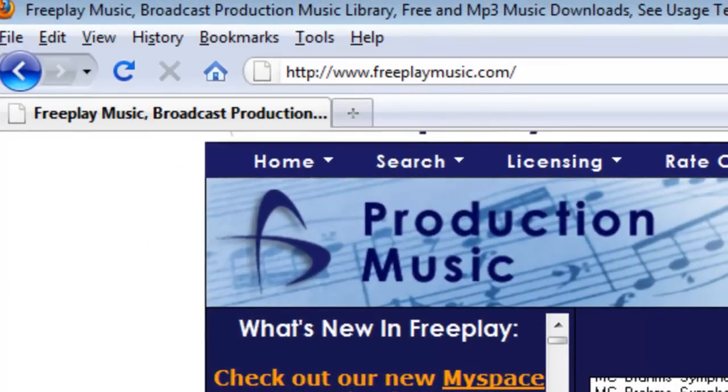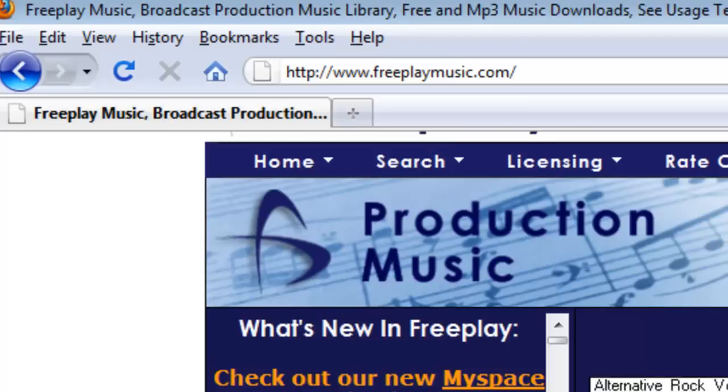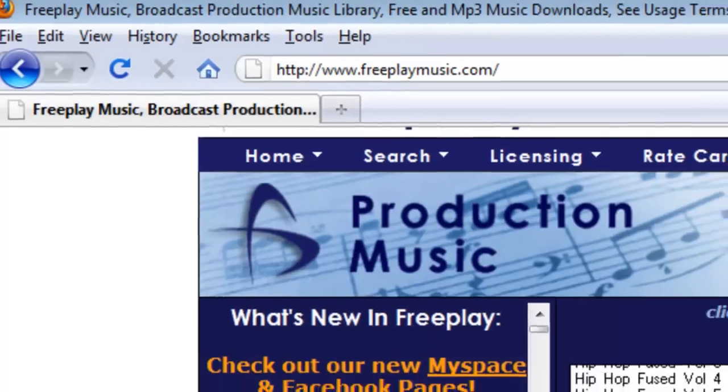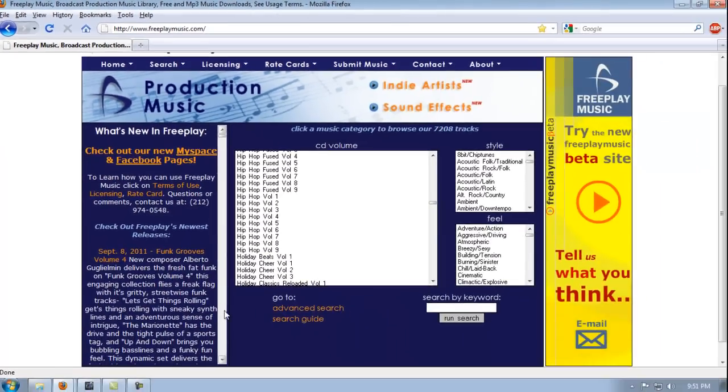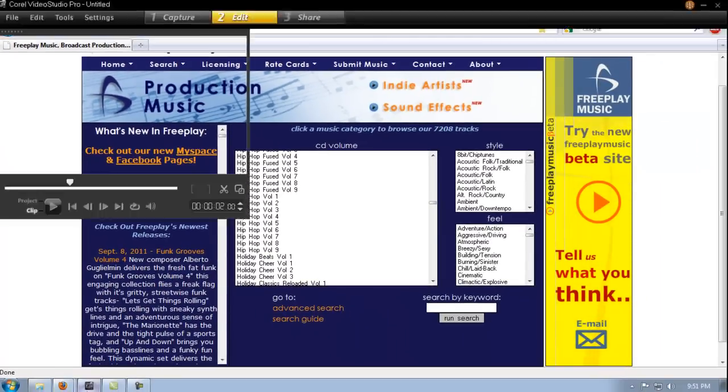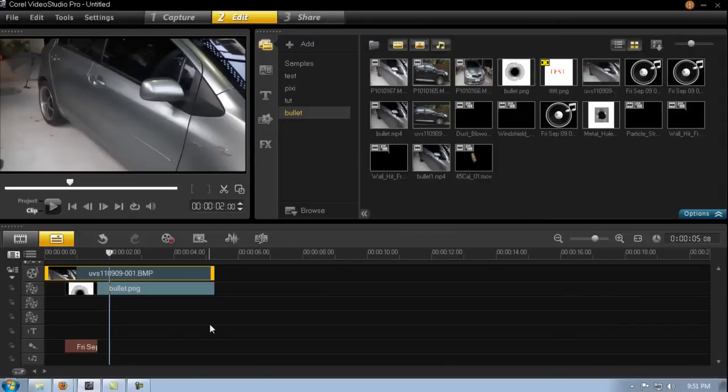It's basically the same thing, you just type in the word bullet and then everything comes up relating to the bullet. Honestly I use this the most and the only reason is because it's free and that to me is good.